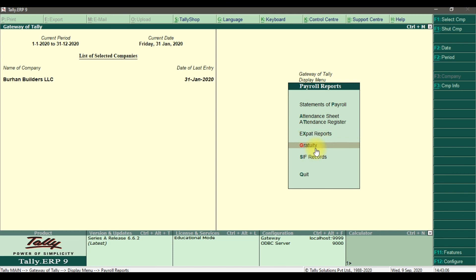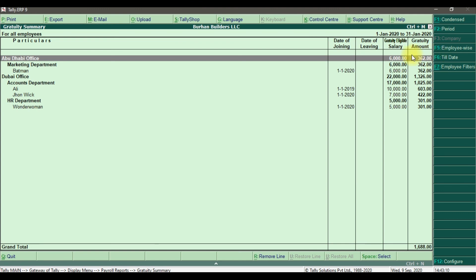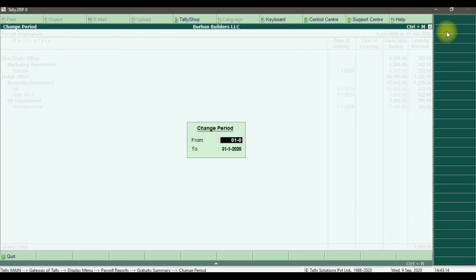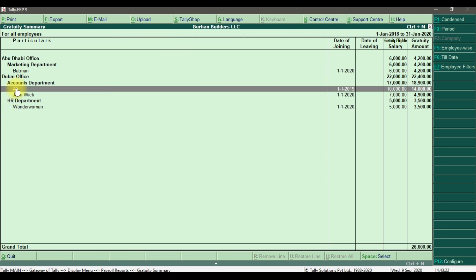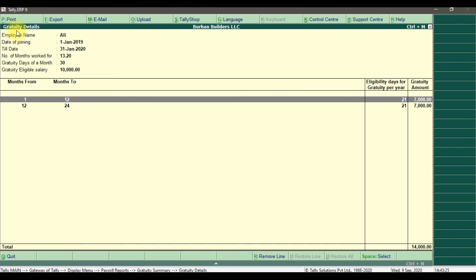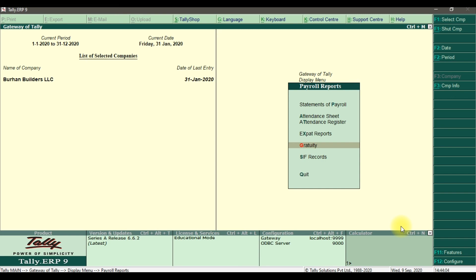Finally, we have the gratuity report. Selecting a period from 01/01/2018 for two years and selecting employee Ali, the report shows the employee name, date of joining, contract date of 31st January 2020, number of months — 13.20 — and gratuity days per month as 30. For the first year he is eligible for 21 days equaling 7,000 dirhams, and for the second year also 7,000 dirhams — totaling 14,000 dirhams as per UAE gratuity law. This concludes the payroll-related reports in Tally ERP 9.